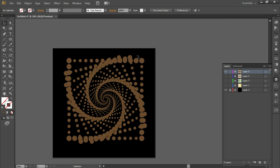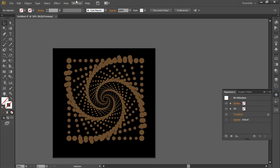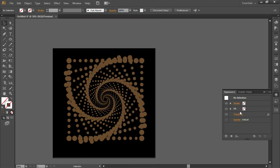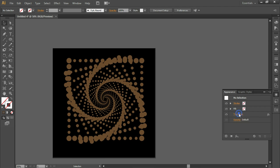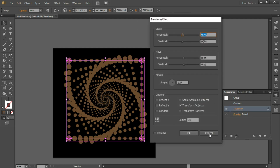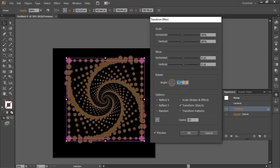If you want to edit the transform settings later, open the Appearance panel — found under Window > Appearance, or press Shift+F6. You'll find the Transform effect listed there. Double-click it and you can enter the angle and turn on the preview to make changes. Make sure the object is selected first before double-clicking Transform.